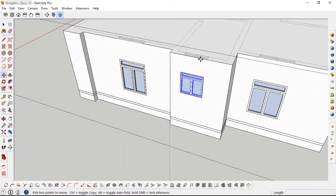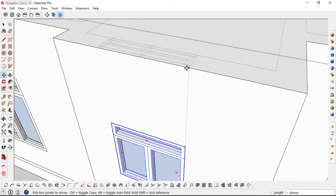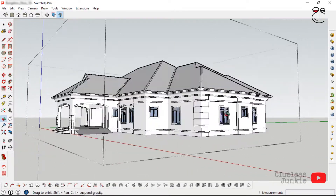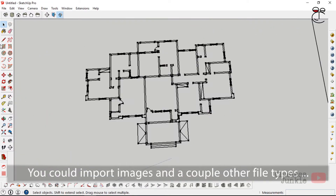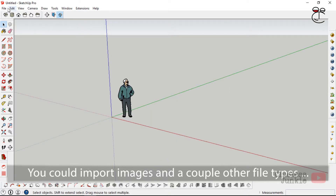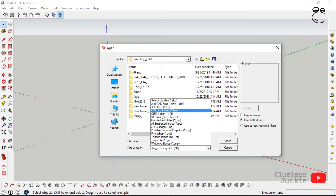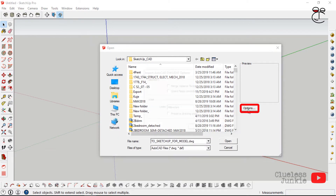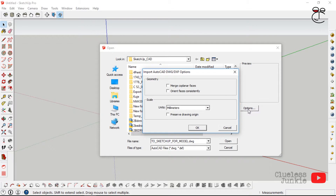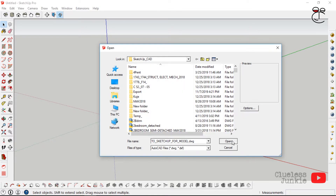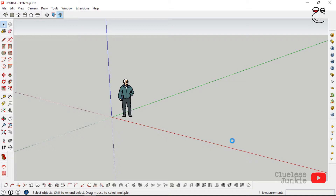Hello, my name is Adeyemi from Clueless Junkie. I'm going to be showing you how to model a building in SketchUp. For this particular model we're going to be importing a floor plan. If it's the first time you're importing an AutoCAD floor plan, you want to select the AutoCAD file, then before importing click on Options and set the unit — for this one I'll select millimeters — then click OK and open.